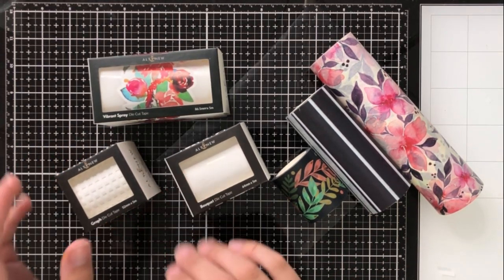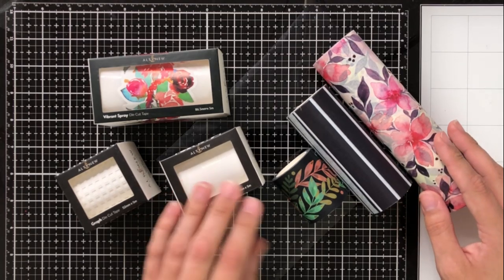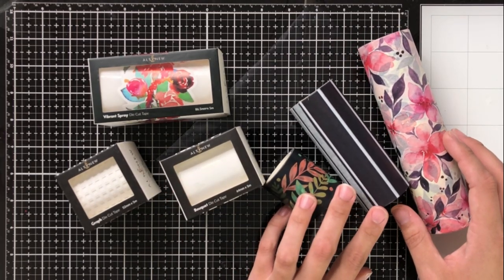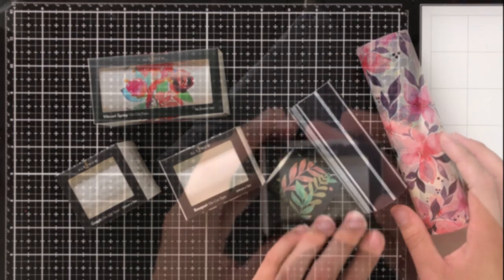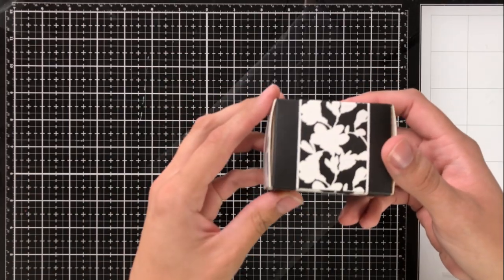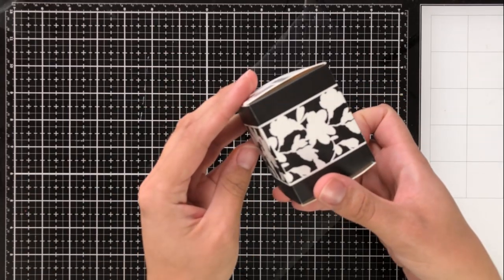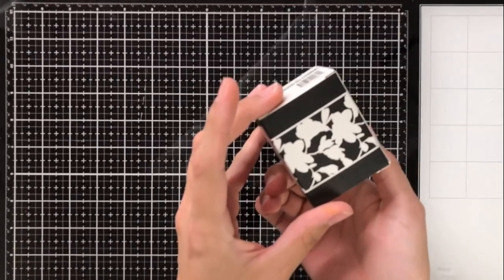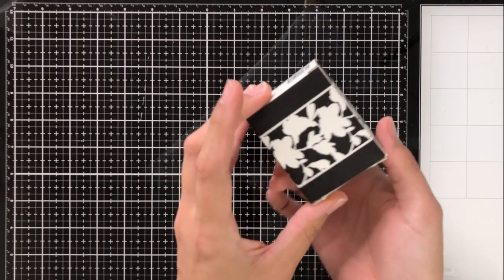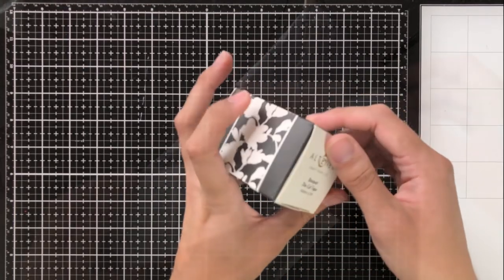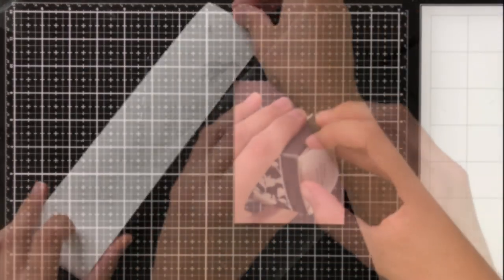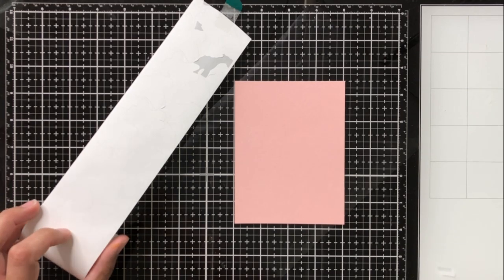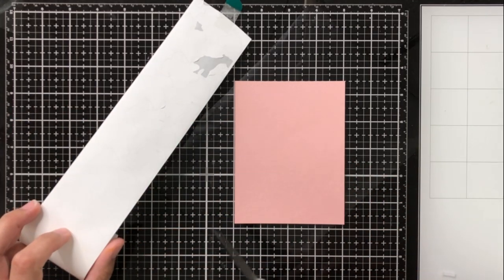Now this is just some of the washi tape that they have available in this release. I'm going to be focusing on the washi tape today in the video, so I won't be showing the stencils. But you can head on over to my blog, the link is in the description, and you can see all of the products there.